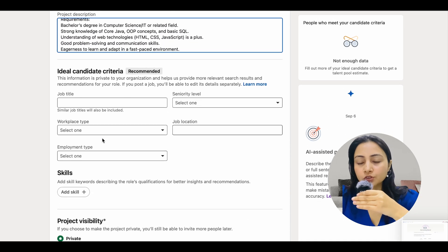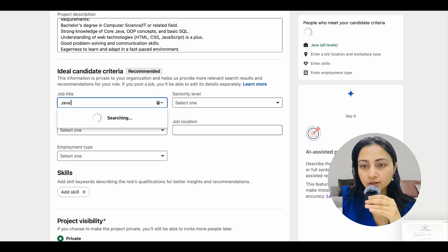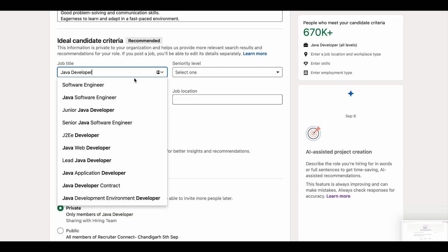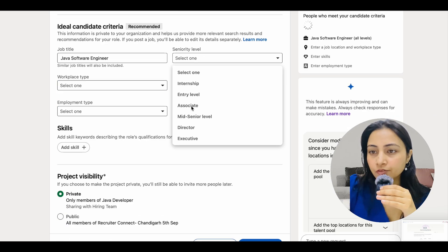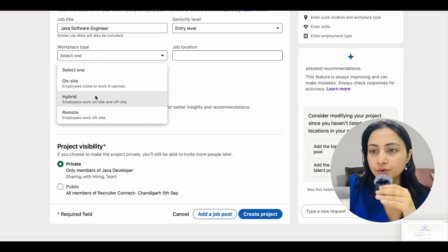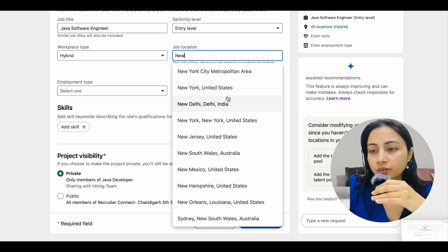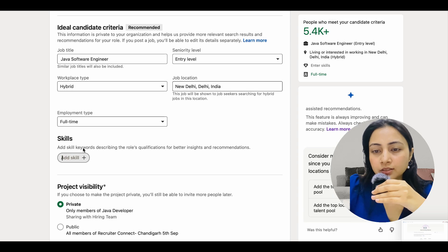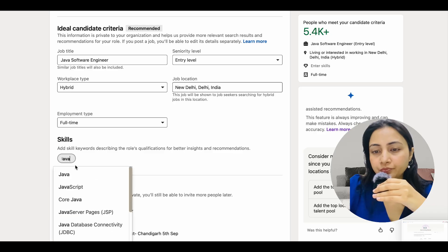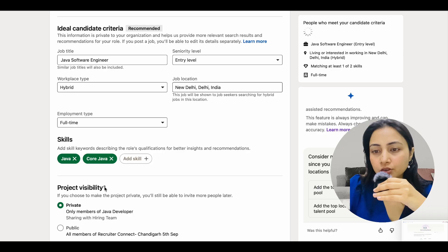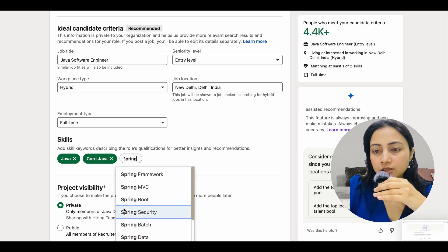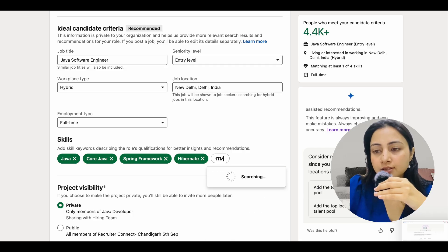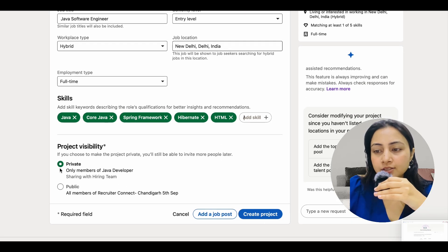Now let's look for the job title 'Java' — it provides many options. I'll pick Software Engineer, set it as entry-level, hybrid workplace, location as New Delhi, and full-time employment. For skills, I'll add Java, Core Java, Spring Framework, and HTML for a full-stack profile. Then let's create the project.